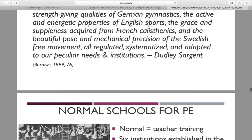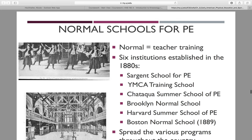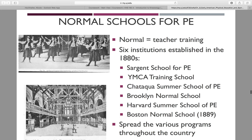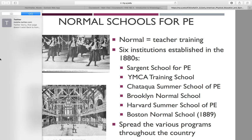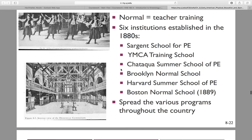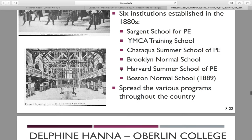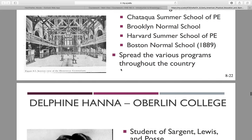Normal schools for PE — know that term, 'normal schools' means teacher training. Six institutions were established in the 1800s and spread various programs throughout the country.